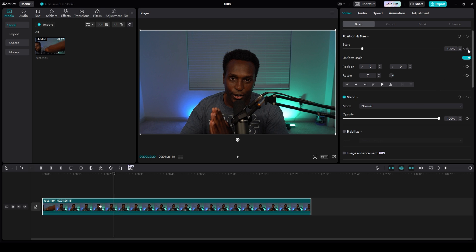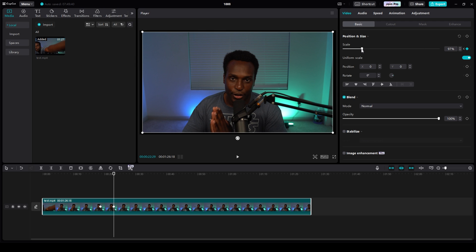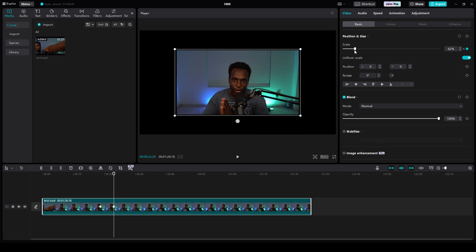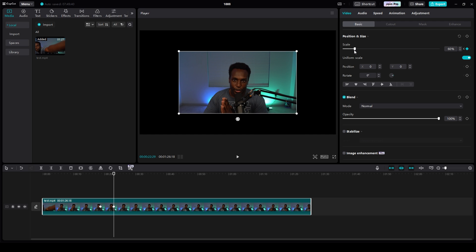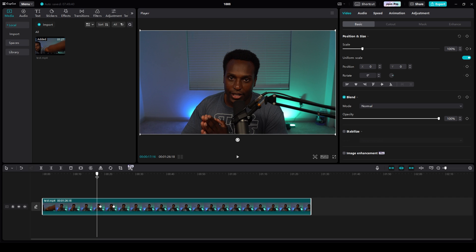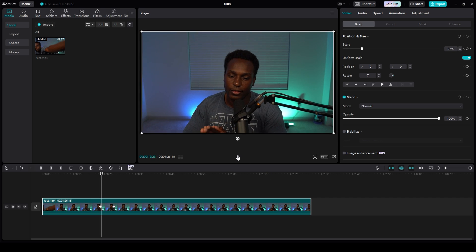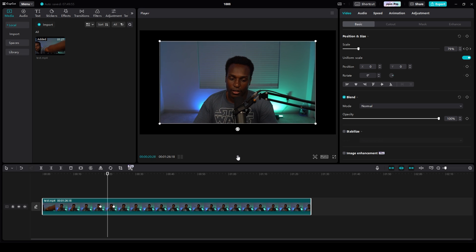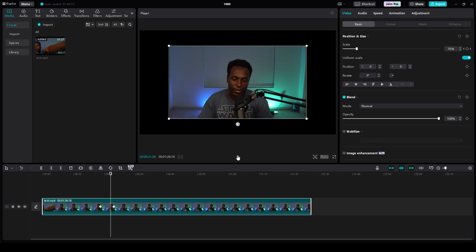And then you click your keyframe again and adjust your scale. If I wanted to zoom out, I can just adjust my scale to about 60%. And then when I play it from the beginning part of the zoom, you can click play and it will actually zoom out. And it will be like over time.